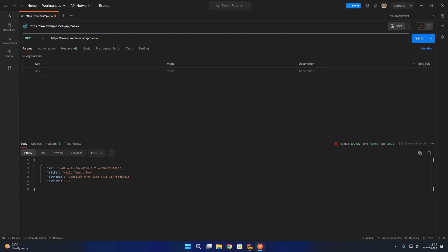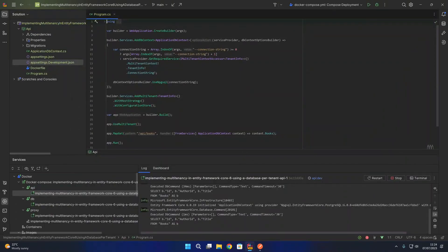The database per tenant strategy is useful when you want complete data isolation, with each tenant's data residing in completely separate databases — particularly useful when dealing with user data or other personally identifiable information. For this sample we just used books and authors, but in your application you might be storing things like user data or other personally identifiable information. I hope you found this video useful. Thank you very much for watching and I'll see you next time.